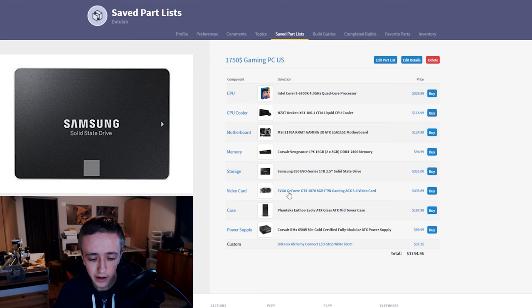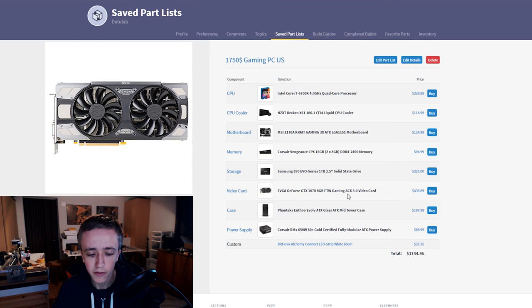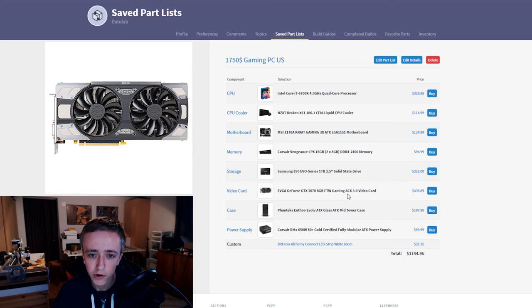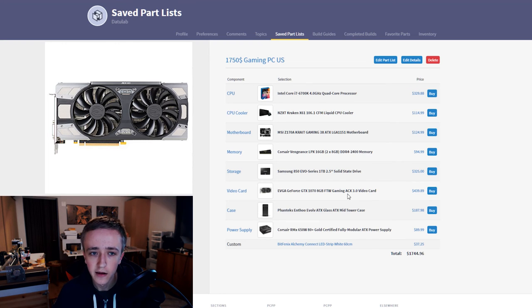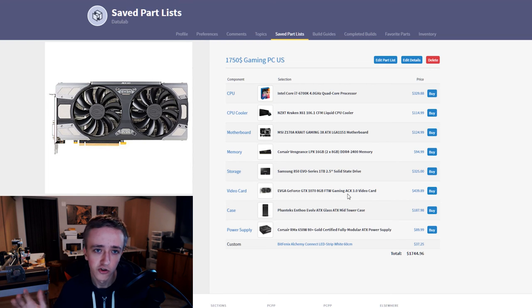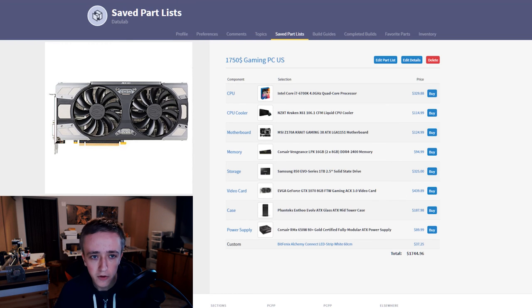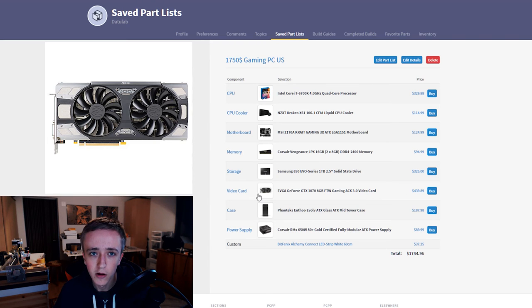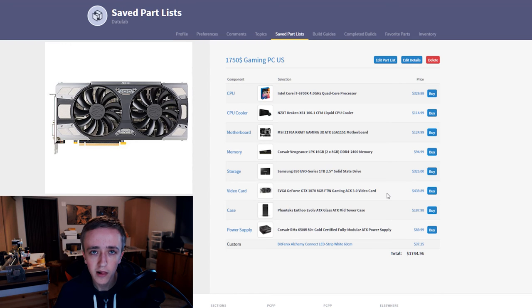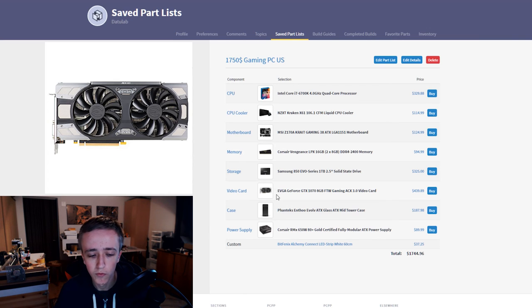The video card I went with the EVGA 1070 FTW Gaming with the ACX 3.0 cooler on there. It matches the white and black color scheme really nicely with the silver accents and it also has RGB lighting in the front of the cooler which will shine down in your case. You can set it to whatever color you want, match it with the Kraken cooler and this will look really nice in your build. In my opinion it also performs really well.